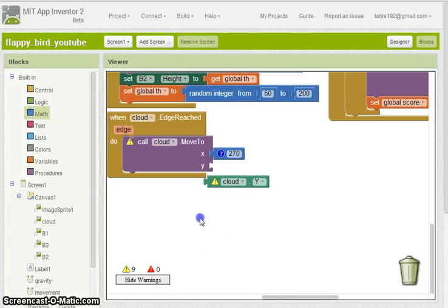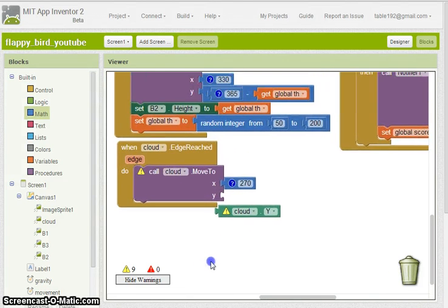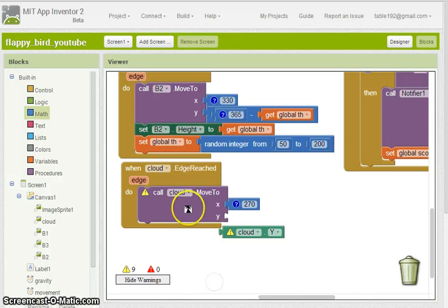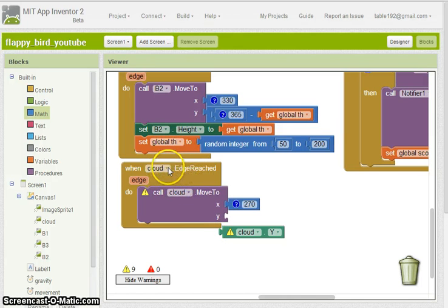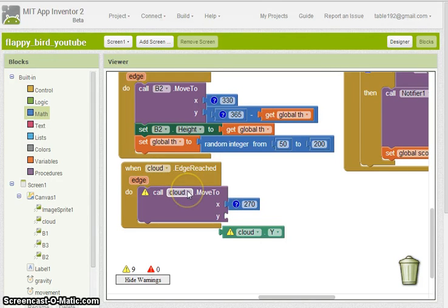Alright, in my true fashion, I have always forgotten something. And in this case, I forgot to go ahead and change the edge of reach to cloud and cloud call here.